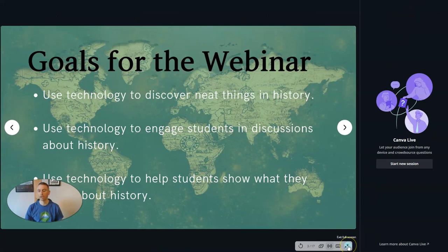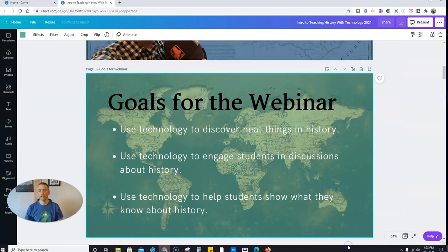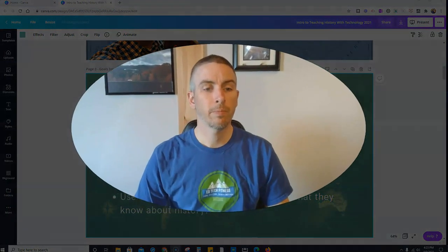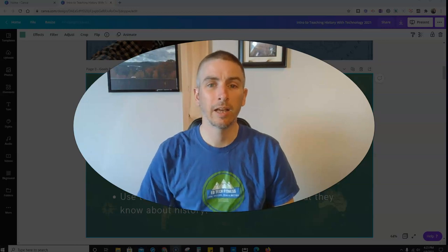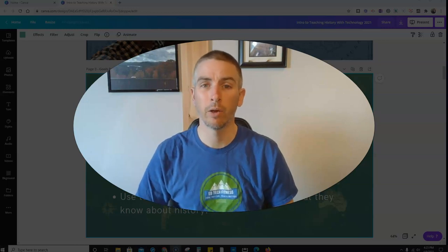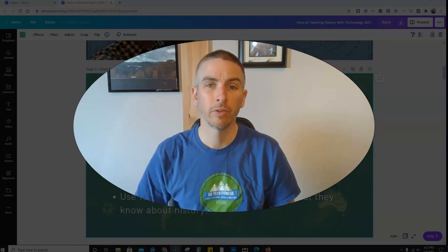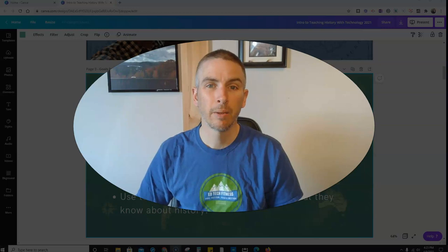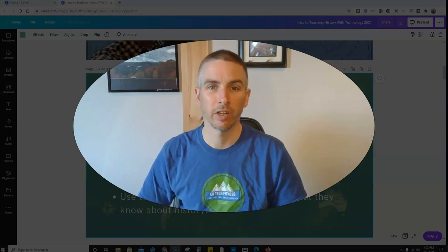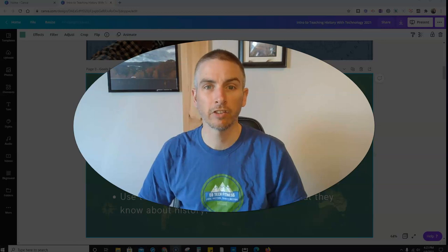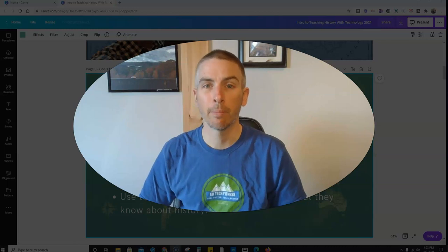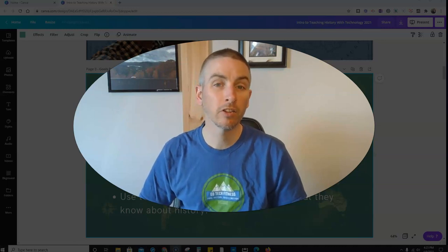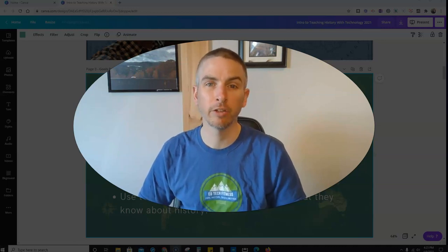Now, of course, if I want to go back into my slide editor, I'll just hit exit full screen. And there we have it. So that's Canva's live Q&A or polling feature that you can use right in the Canva present mode. As always, for more tips and tricks like this, please check out practicaledtech.com or subscribe to my YouTube channel.